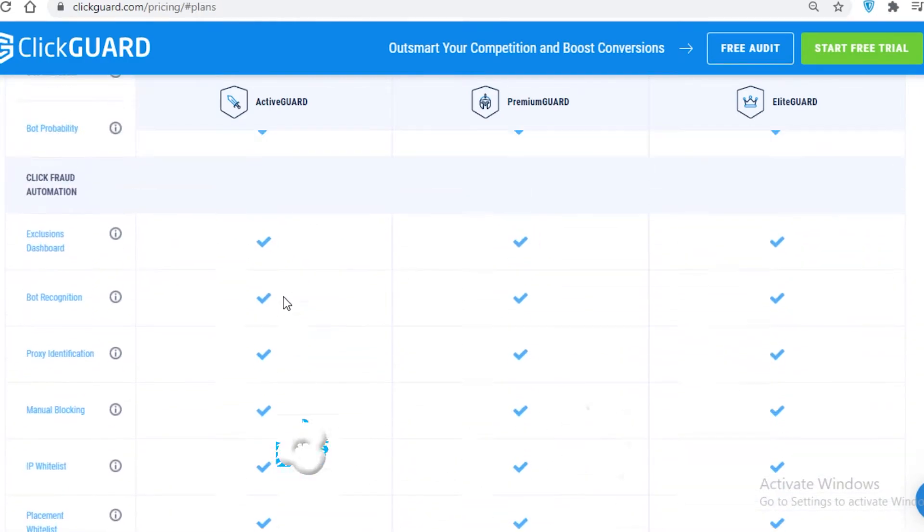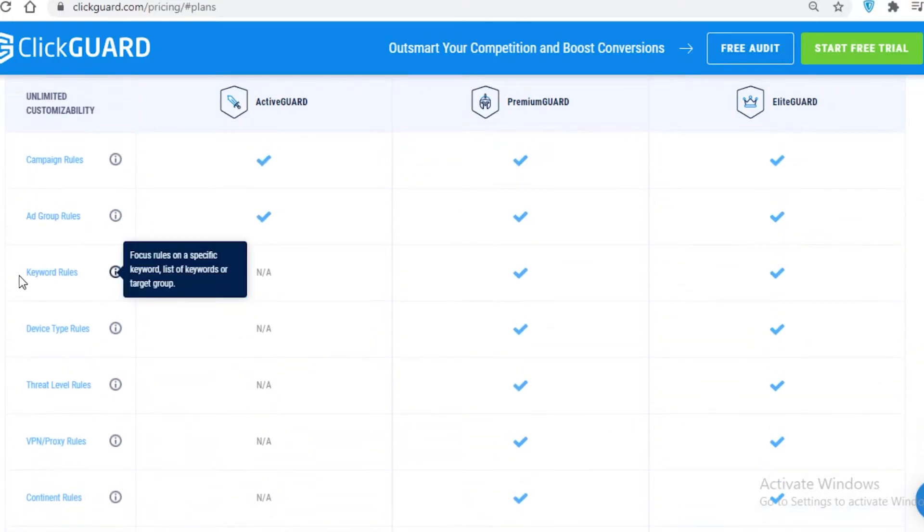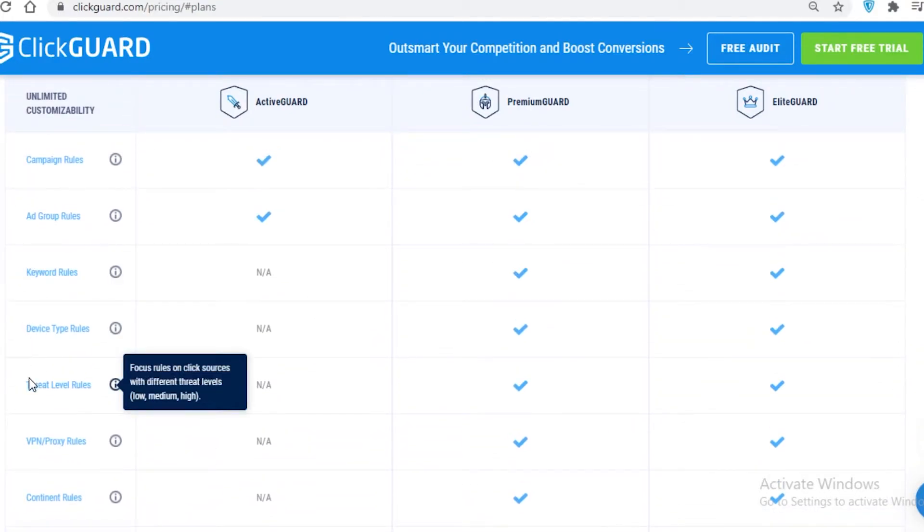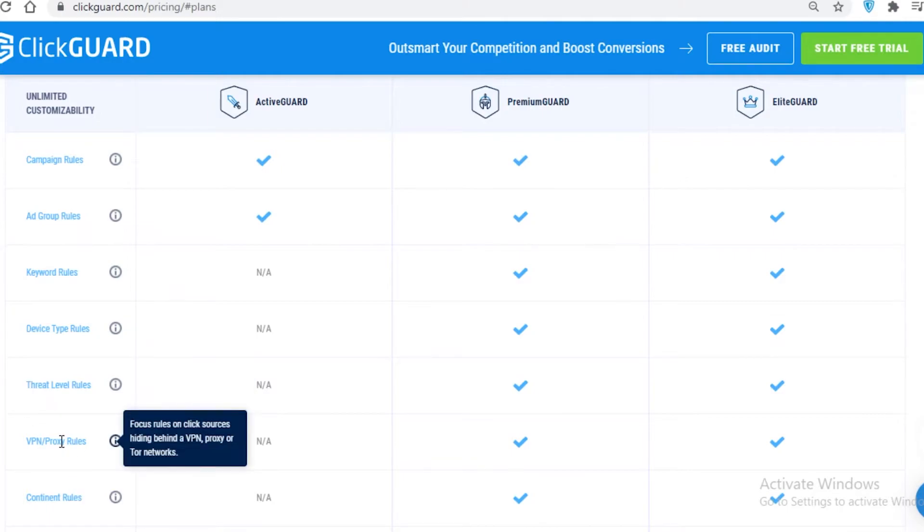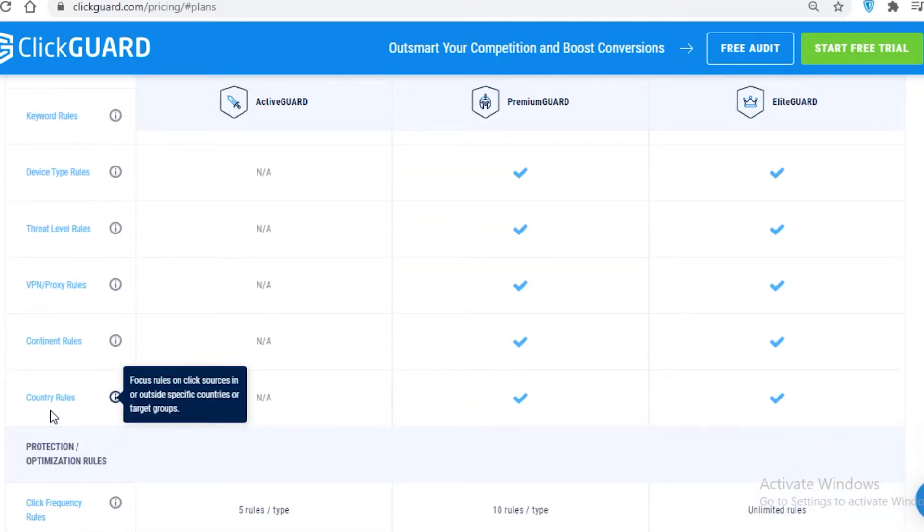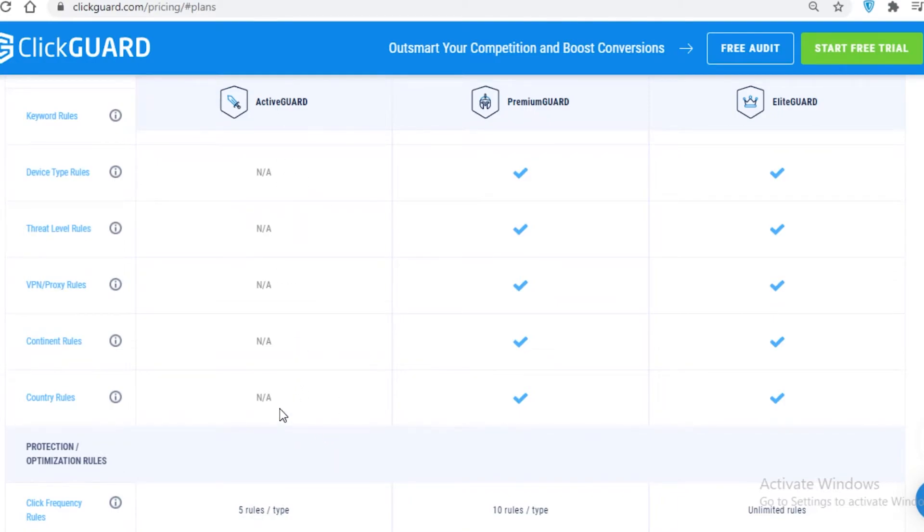But if you keep on scrolling, you will see that keyword rules, device type rules, threat level rules, VPN and proxy rules, continent rules, country rules are not available in the cheapest $60 a month Active Guard program on ClickGuard.